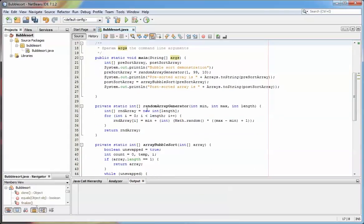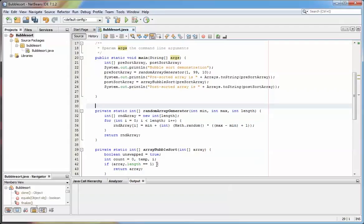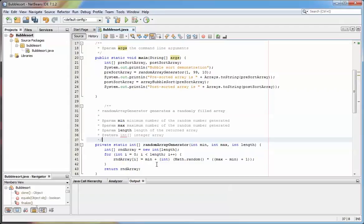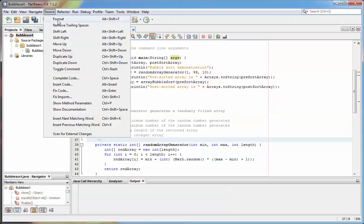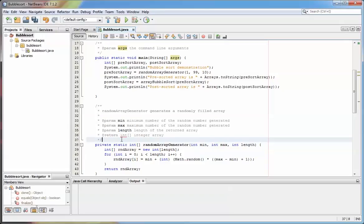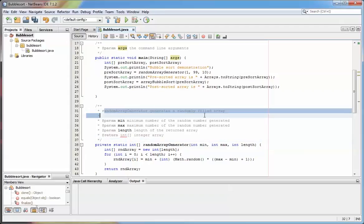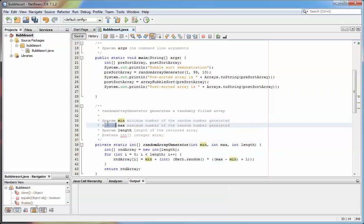What I can then do is for the randomArrayGenerator method down here, I can add another block of code like this. I can go to Source and Format just to tidy that up, and you'll see that there's a standard explanation and then one parameter for each of the input parameters: min, max, and length, with an explanation and also a description of the return that comes back.